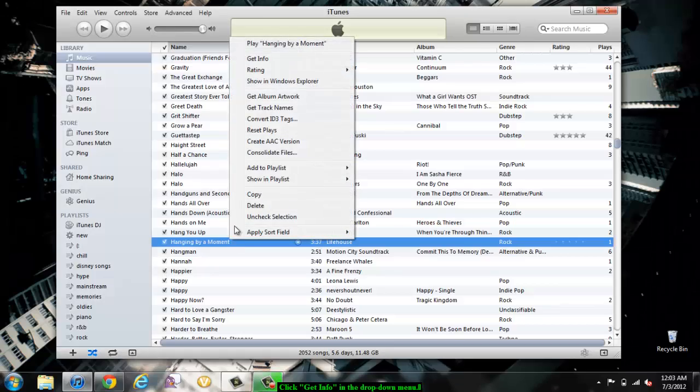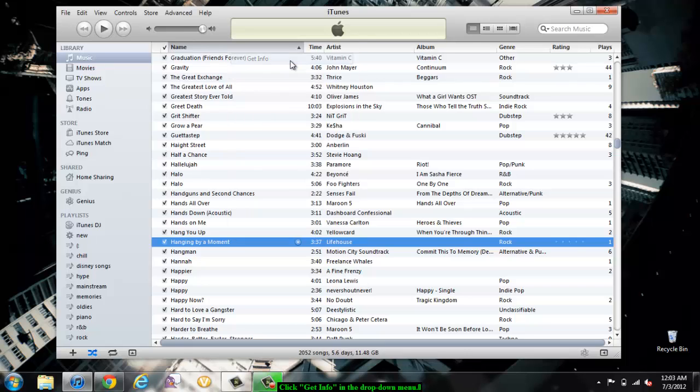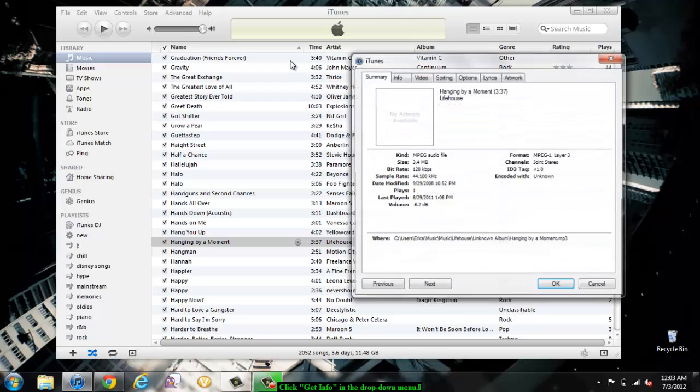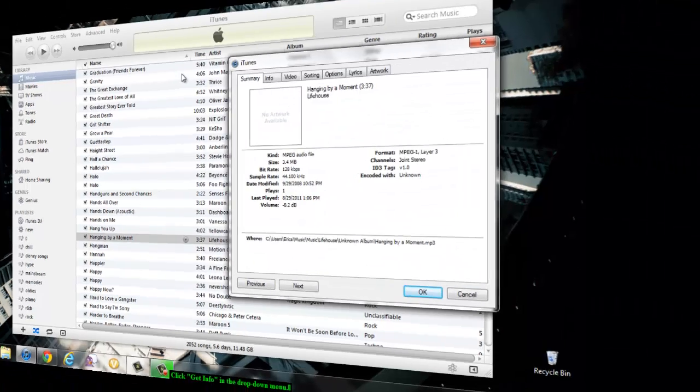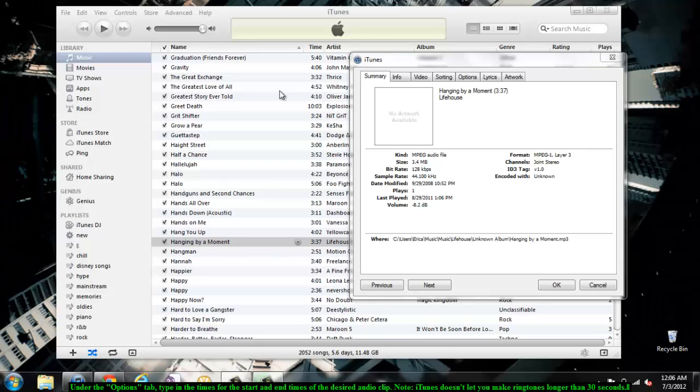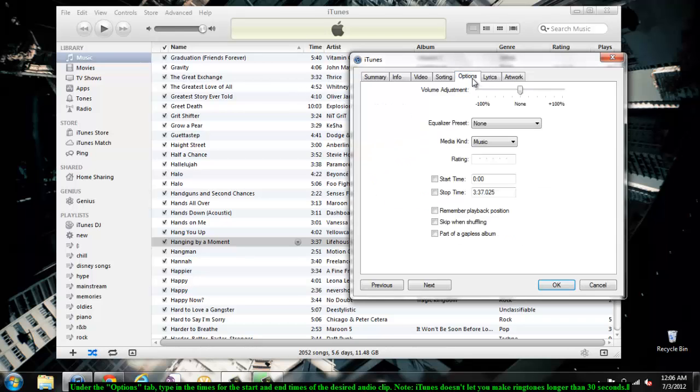Once you've selected a song and brought up the drop-down menu, select Get Info from the drop-down menu. A new window will come up. Once you've brought up the new window, click the Options tab.